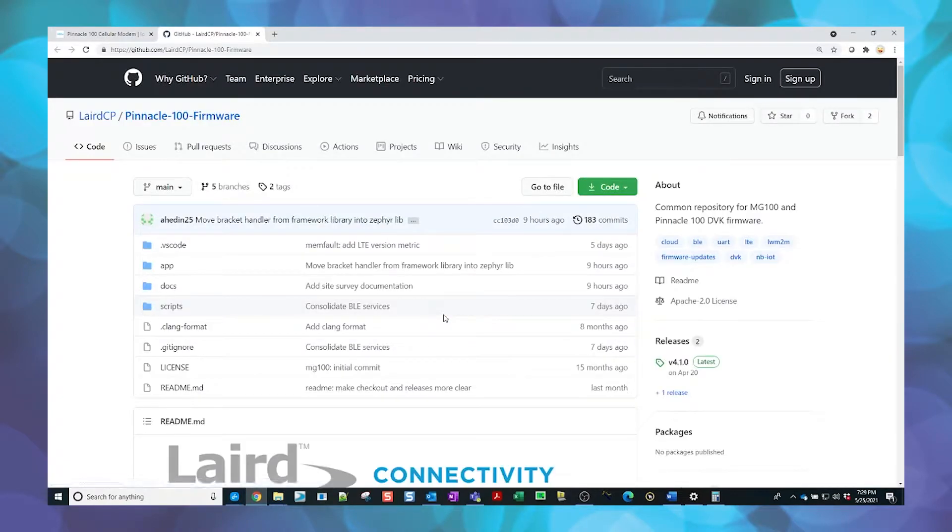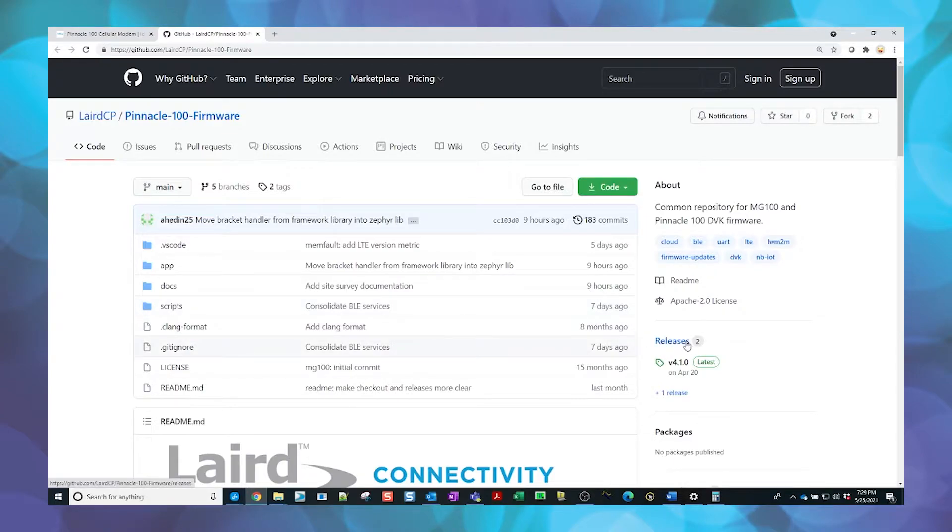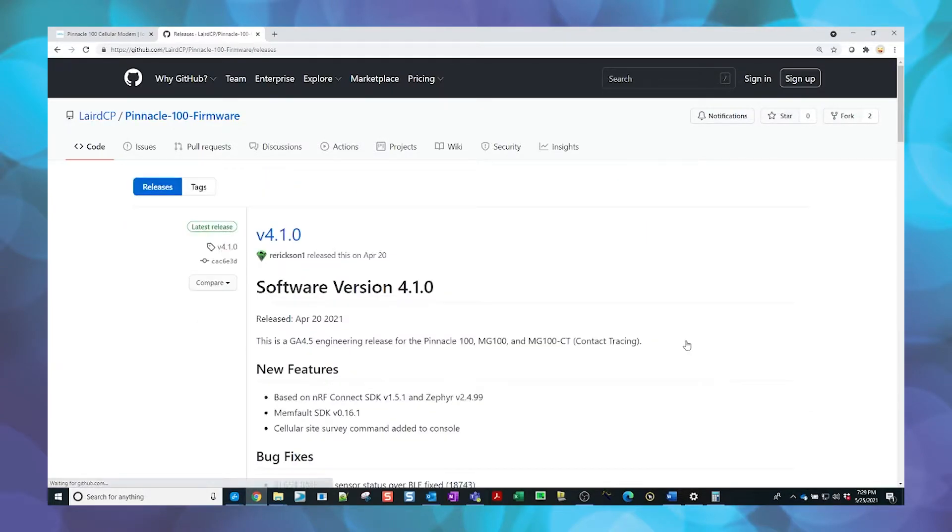Scroll down to locate the Pinnacle MG100 out-of-the-box Applications and Guide GitHub link and select it. In the far right column of the GitHub page, locate and click on the Releases link to access the most current, fully compiled, out-of-the-box demo firmware.